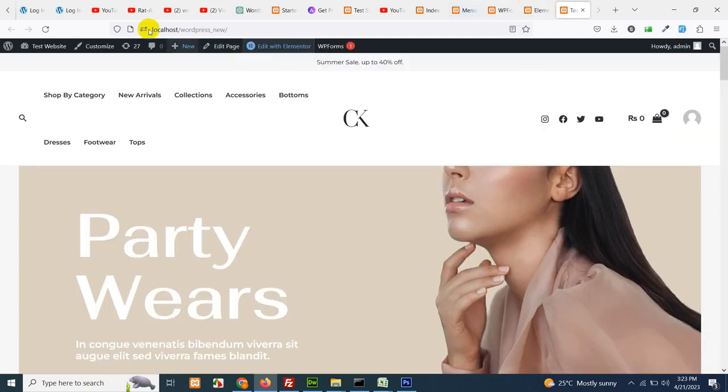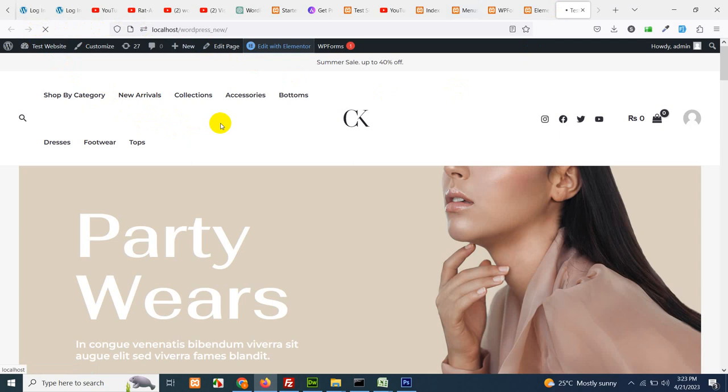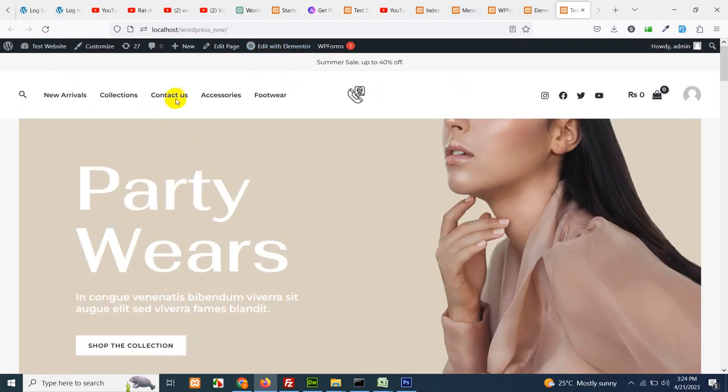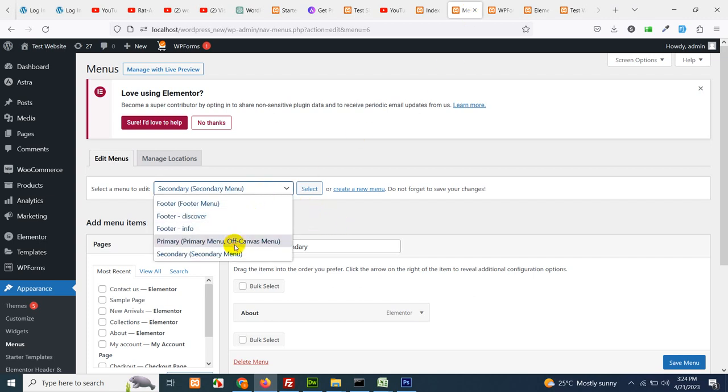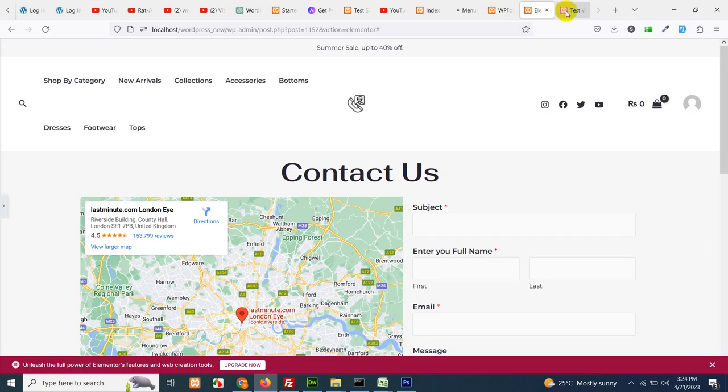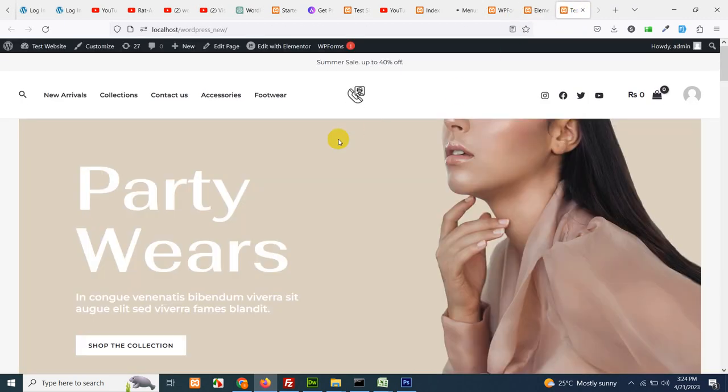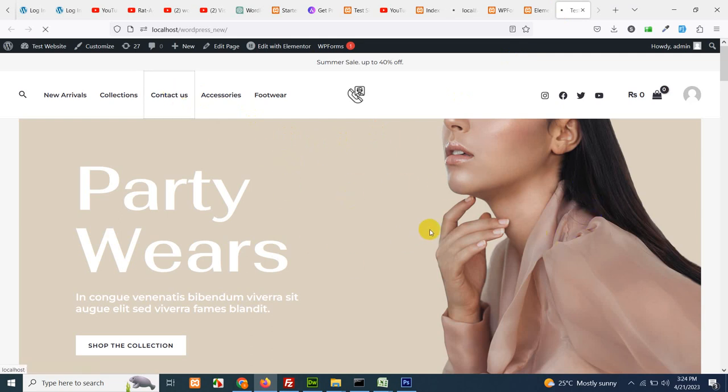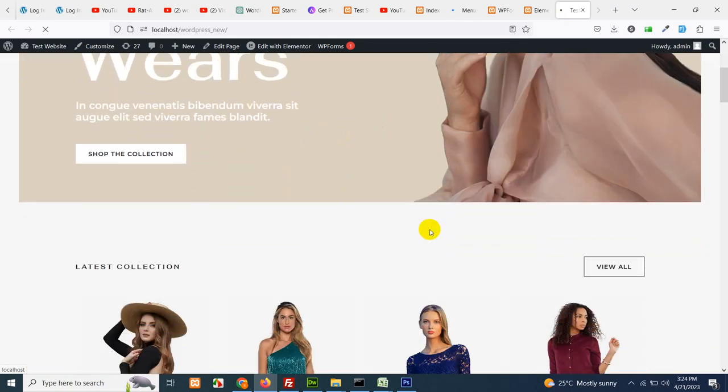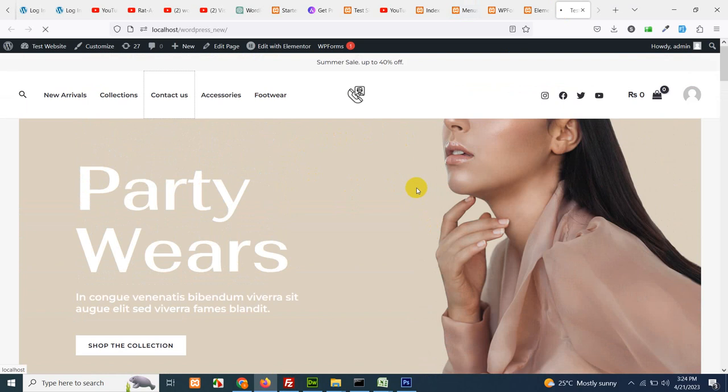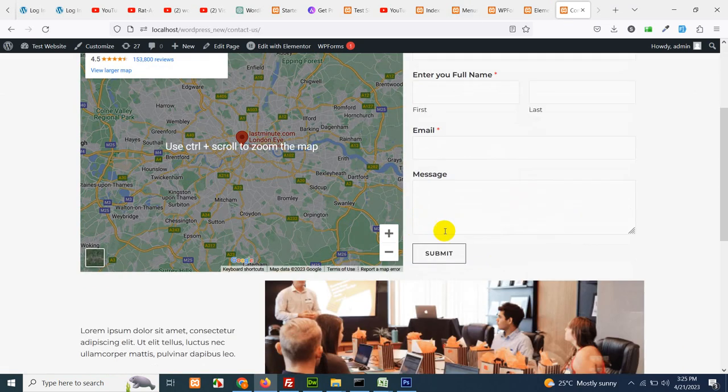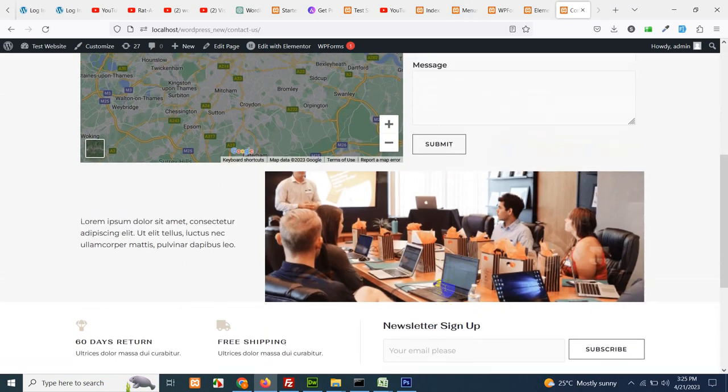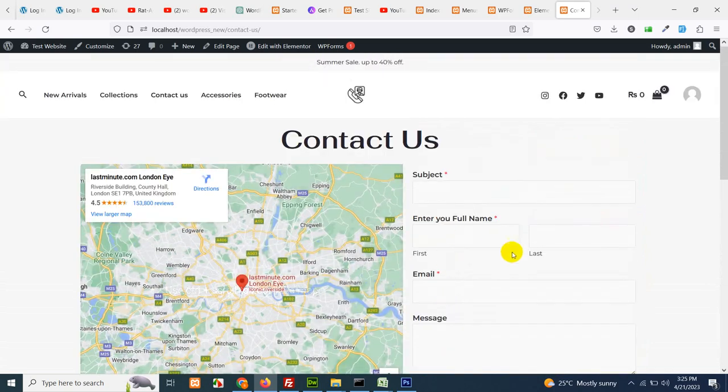Now go to the front page and refresh it. You can see we have the contact us link here. You can move that link to the bottom as well, but if you click on this contact us page it will automatically redirect us to the contact us. Now you can see we have a beautiful contact us page.